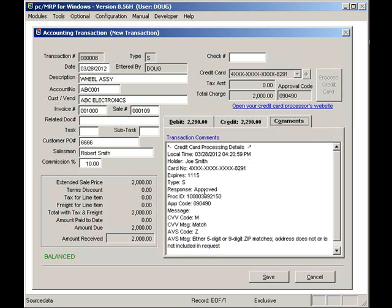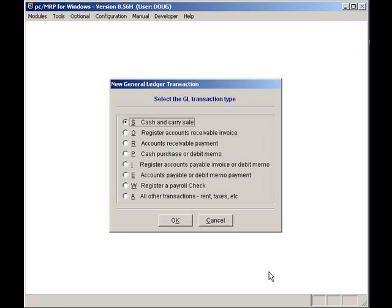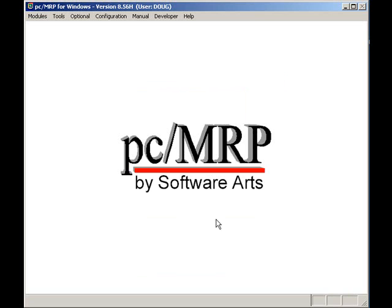Pressing the save button inserts the debits and credits into the general ledger. This is just one of several or many features provided by PCMRP. Features like the ones I showed you allow companies to function as efficiently as possible. Thank you.